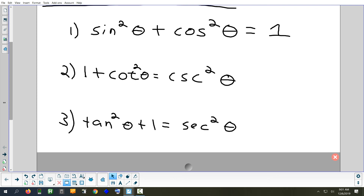The third identity is tangent squared plus one equals secant squared. So if you see a problem that has a one and a tangent squared in it, look at identity number three to see if there's something you can use, even if it's rearranged a little. Pythagorean identities are used a lot when you see powers of two, though not always — we did have some problems that had exponents of two where we didn't use any of those.